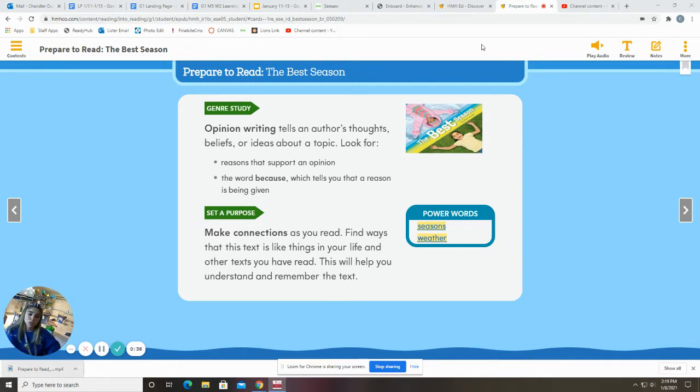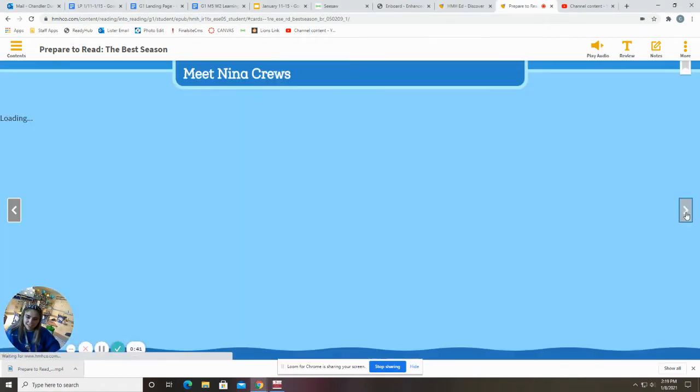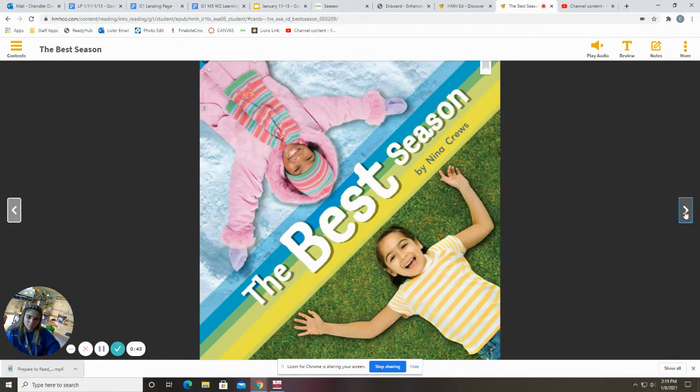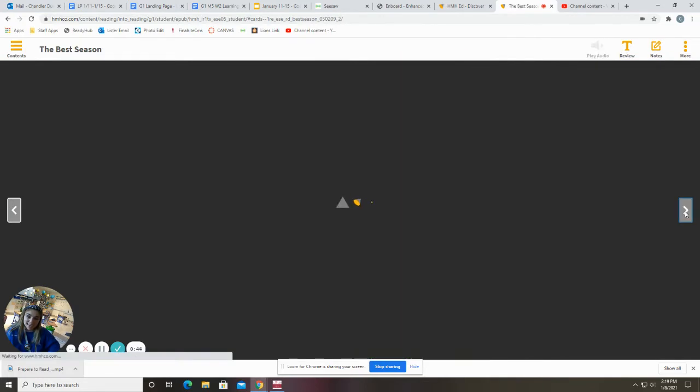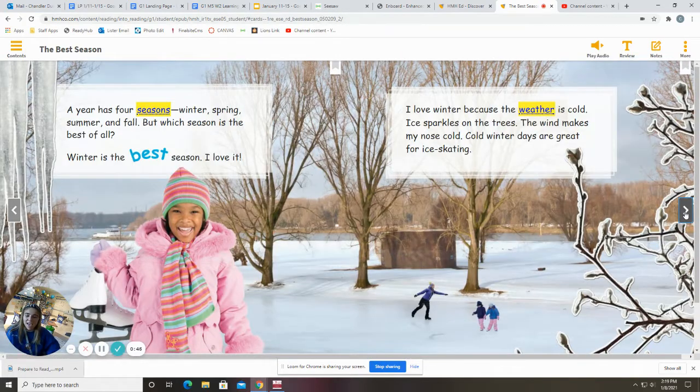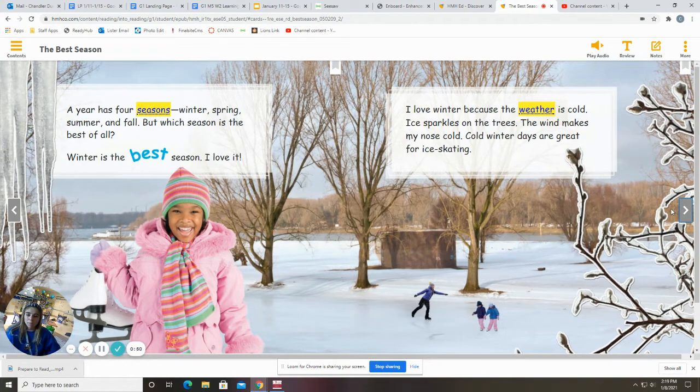So today we're going to read the story called The Best Season. I wonder what that's going to be about. All right. The Best Season by Nina Cruz. A year has four seasons, winter, spring, summer, and fall. But which season is the best of all?